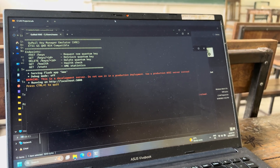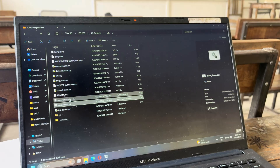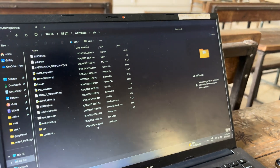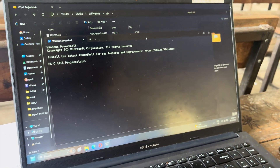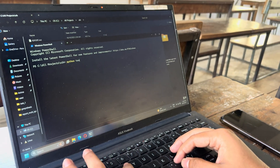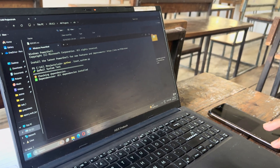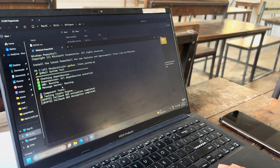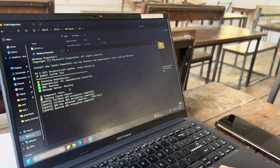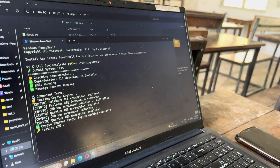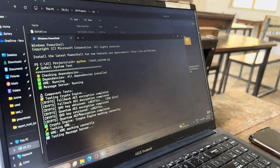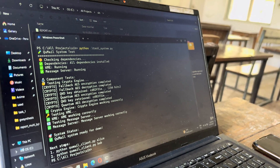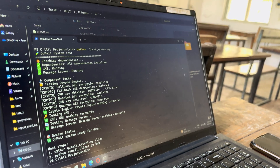These two servers manage the transfer of information and all encrypted data. In the terminal we will test the system — it is testing the QML system where the key manager emulator (KME) is found running. The message server we just launched was also found running. A few crypto engine tests were performed: the fallback AES encryption, the QKD system, and other components. The QKD system was found running and is ready for the demo, so we can close this terminal.